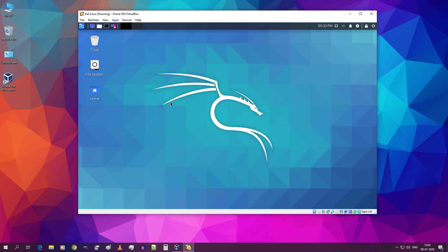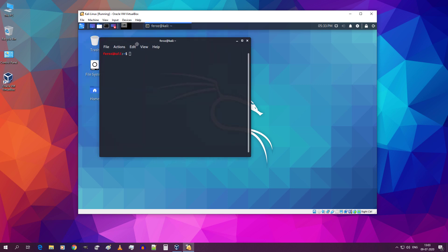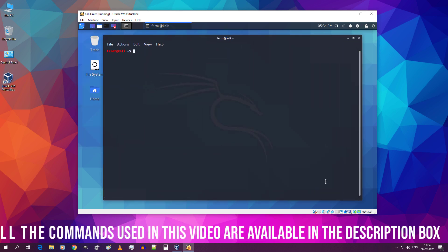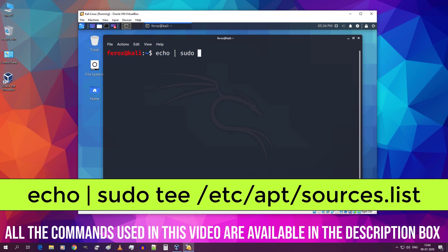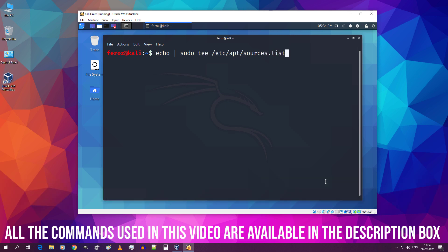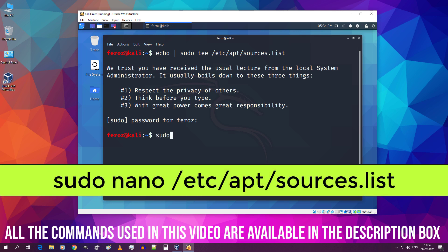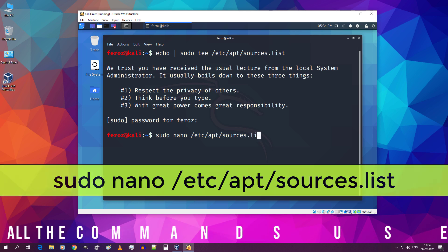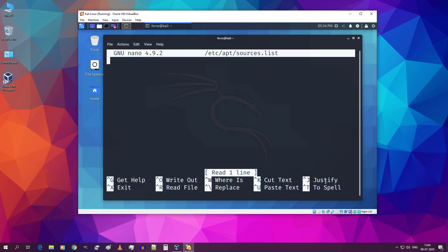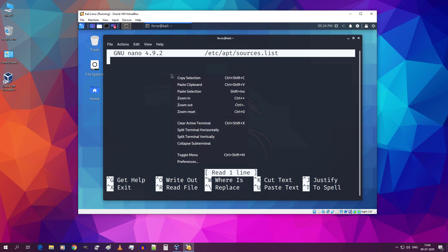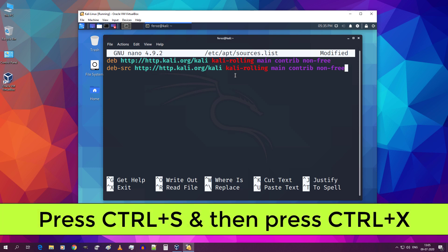Open up a terminal by clicking on this. Now type echo space pipe symbol space sudo space t space forward slash etc forward slash apt forward slash sources dot list and hit enter. Type in your password and hit enter. Then type sudo space nano space forward slash etc forward slash apt forward slash sources dot list and hit enter. Now you will see something like this. Just right click over here and paste the copied text. Now press control s and then press control x.